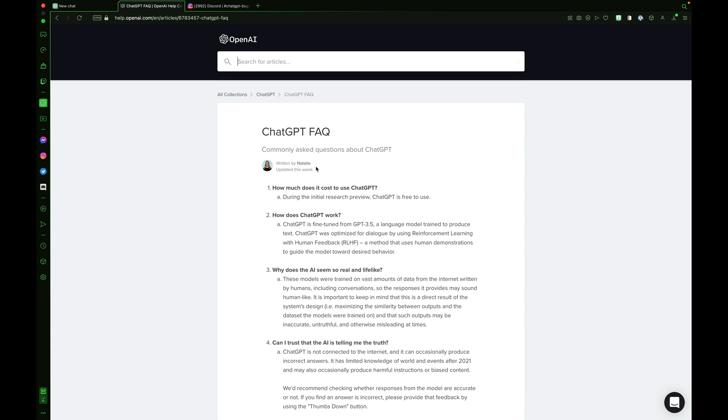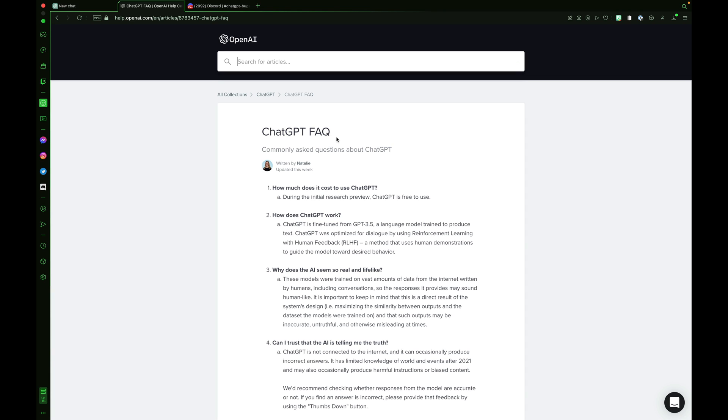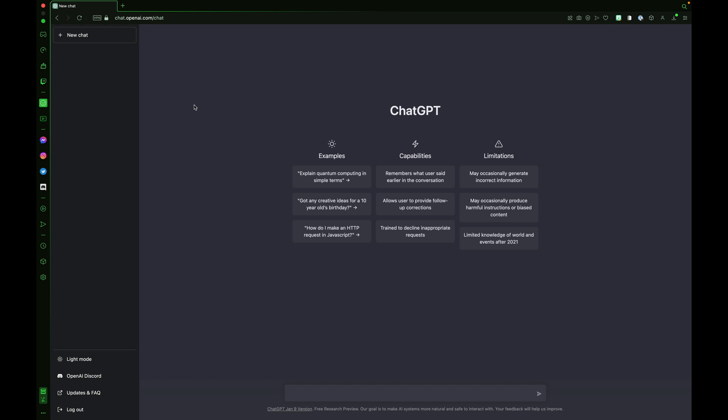ChatGPT FAQ. How much does it cost to use ChatGPT? During the initial research preview, ChatGPT is free to use. How does ChatGPT work? ChatGPT is fine-tuned from GPT 3.5, a language model trained to produce text. ChatGPT was optimized for dialogue by using reinforcement learning with human feedback, a method that uses human demonstrations to guide the model toward desired behavior. Let's look at this in more detail.